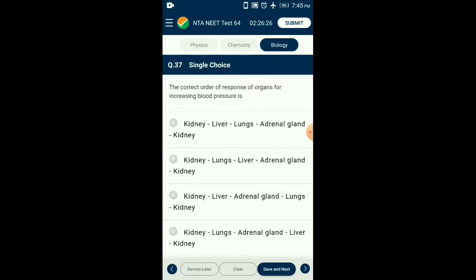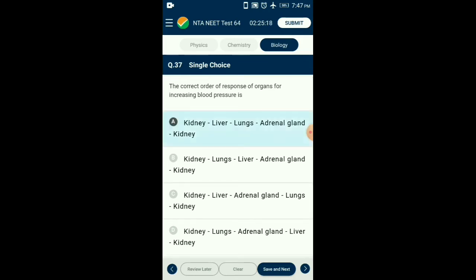Question number thirty-seven: The correct order of response of organs for increasing blood pressure — in response to decrease in blood pressure or GFR (glomerular filtration rate), the kidneys release renin. Renin acts on the liver and converts angiotensinogen into angiotensin I. In the lungs, angiotensin I is converted to angiotensin II with the help of angiotensin-converting enzyme (ACE). Angiotensin II is a vasoconstrictor and stimulates the adrenal gland to release aldosterone, which acts on the kidney to absorb sodium ions, increasing blood pressure. The correct sequence is option A: kidney, liver, lungs, adrenal gland, kidney.